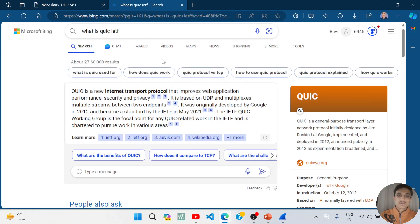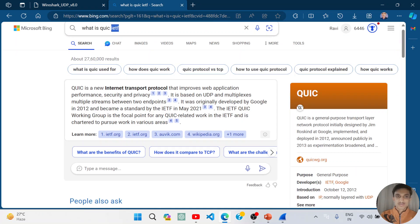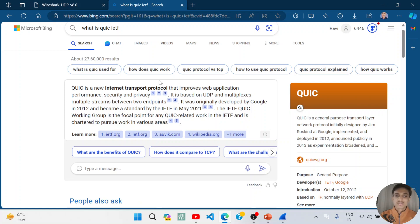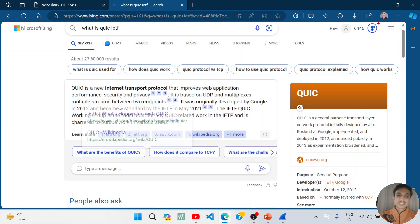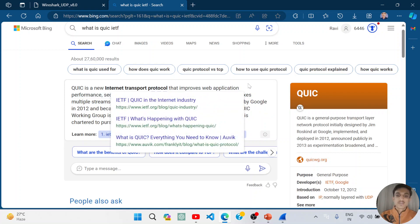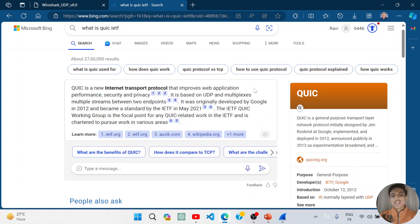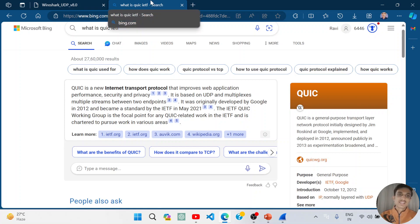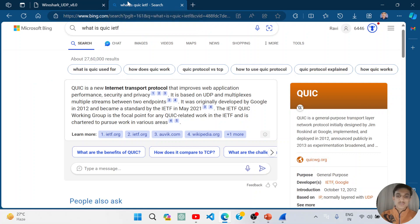QUIC IETF is a new internet transport protocol that improves web application performance, security and privacy. It is based on UDP and multiplexes multiple streams between two endpoints, which allows platforms like YouTube to stream data reliably.